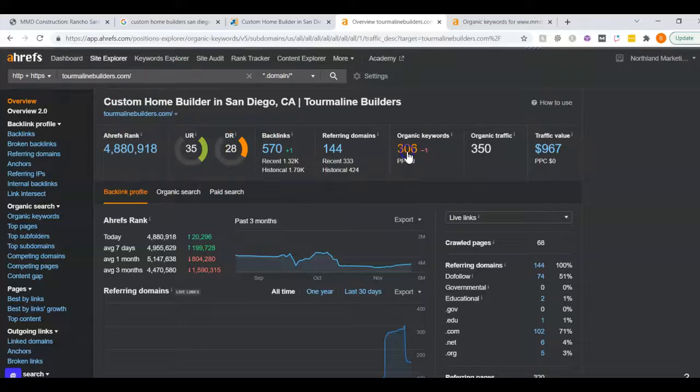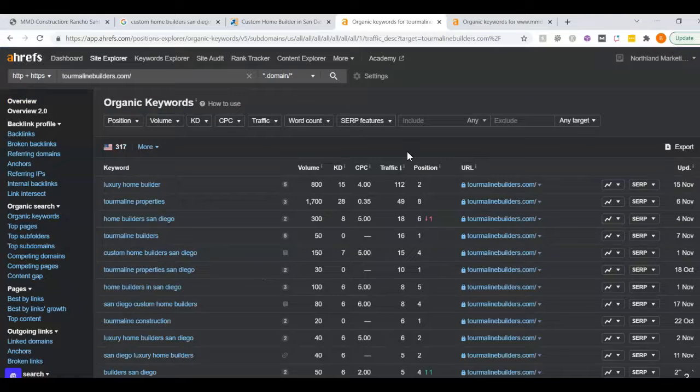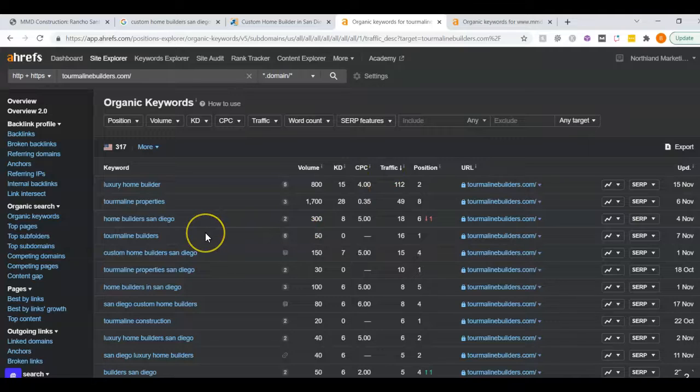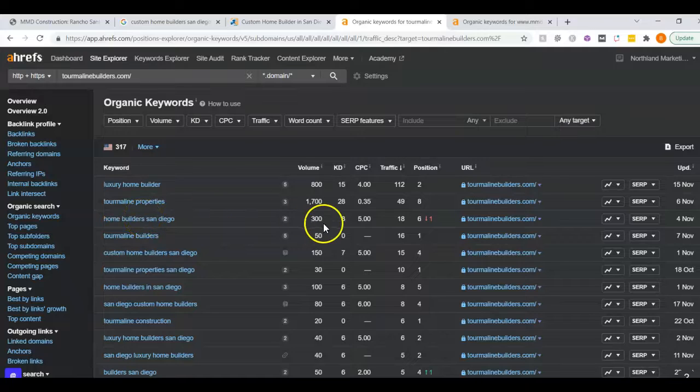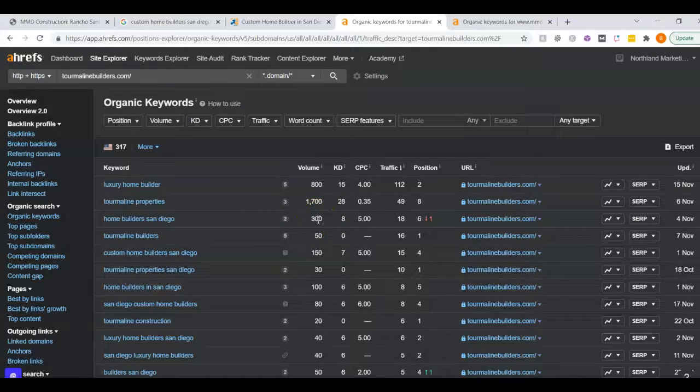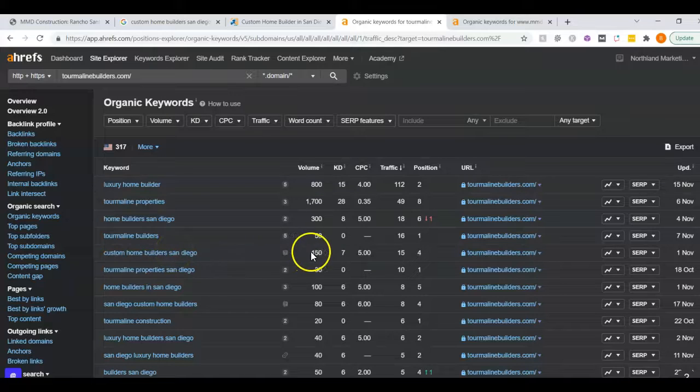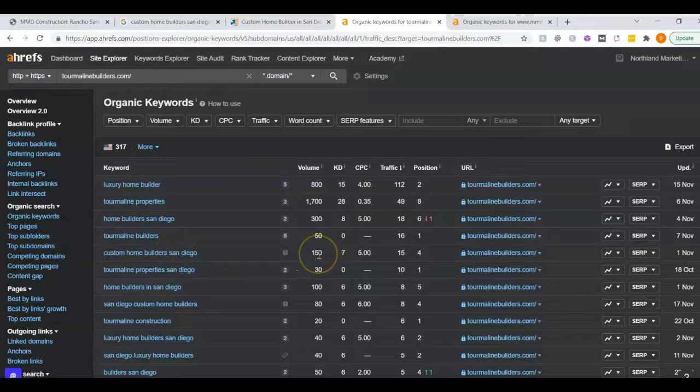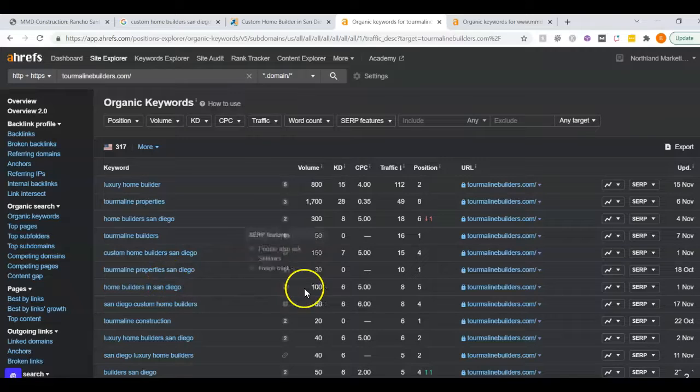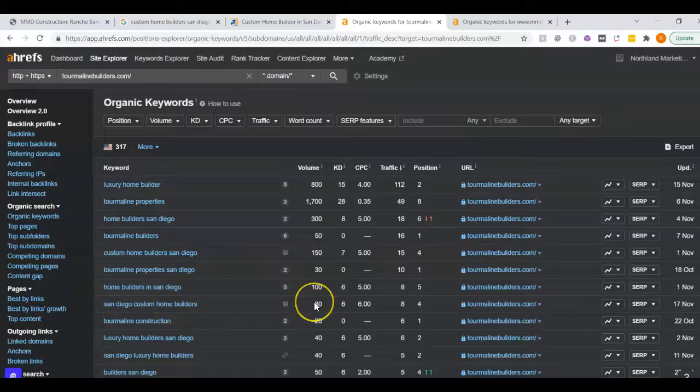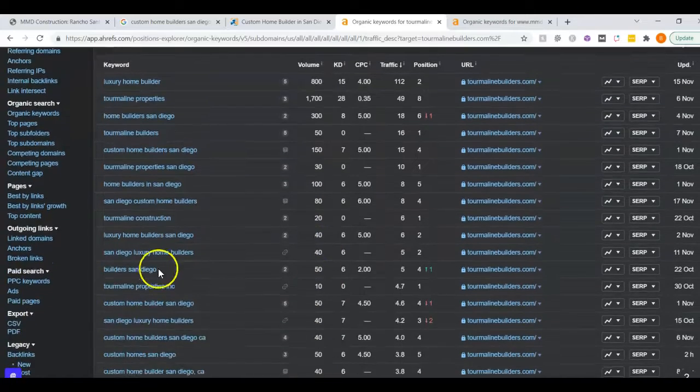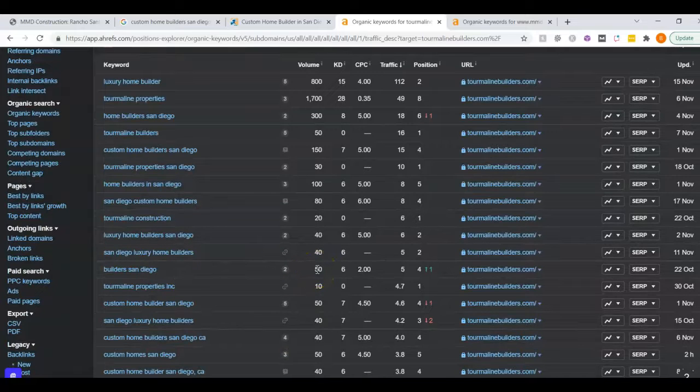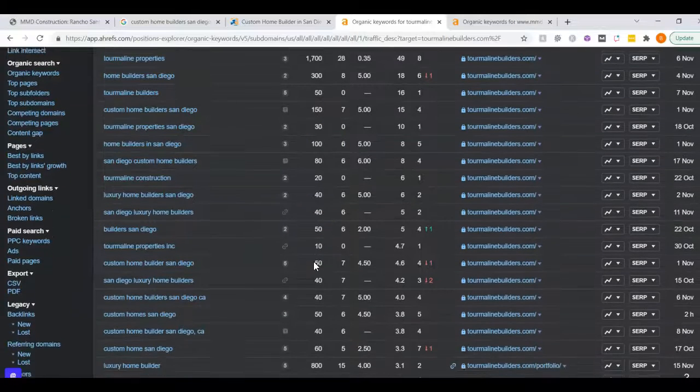Lastly, I want to talk on organic keywords. These are the keywords within the content that I was talking about before, and this is the good stuff. So I can see how many people are searching for things. Homebuilders San Diego, there's approximately 300 people who Google this search term a month. Custom Homebuilders San Diego, there's approximately 150 people who Google this a month. Homebuilders in San Diego, another 100 people. San Diego Custom Homebuilders, another 80 people. San Diego Luxury Homebuilders, 40 people. I could keep going and going. But so obviously there's tons of search volume.